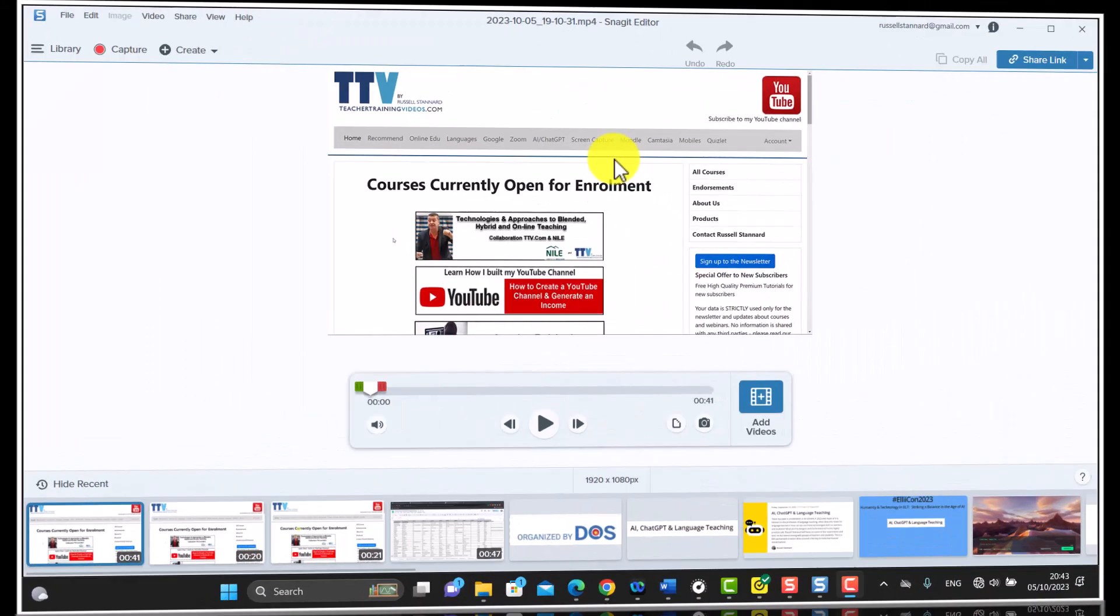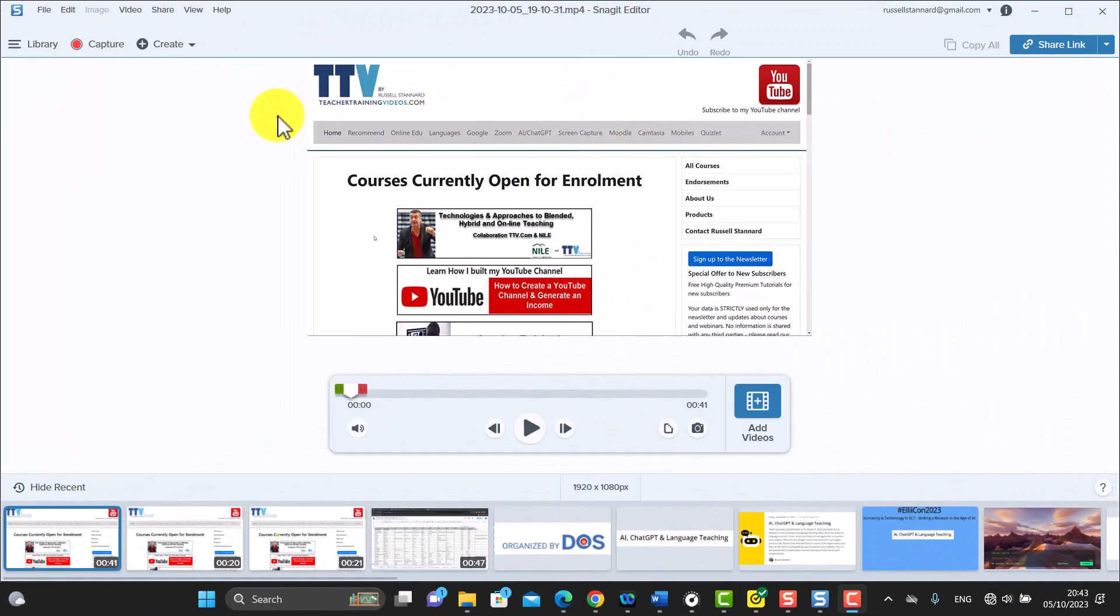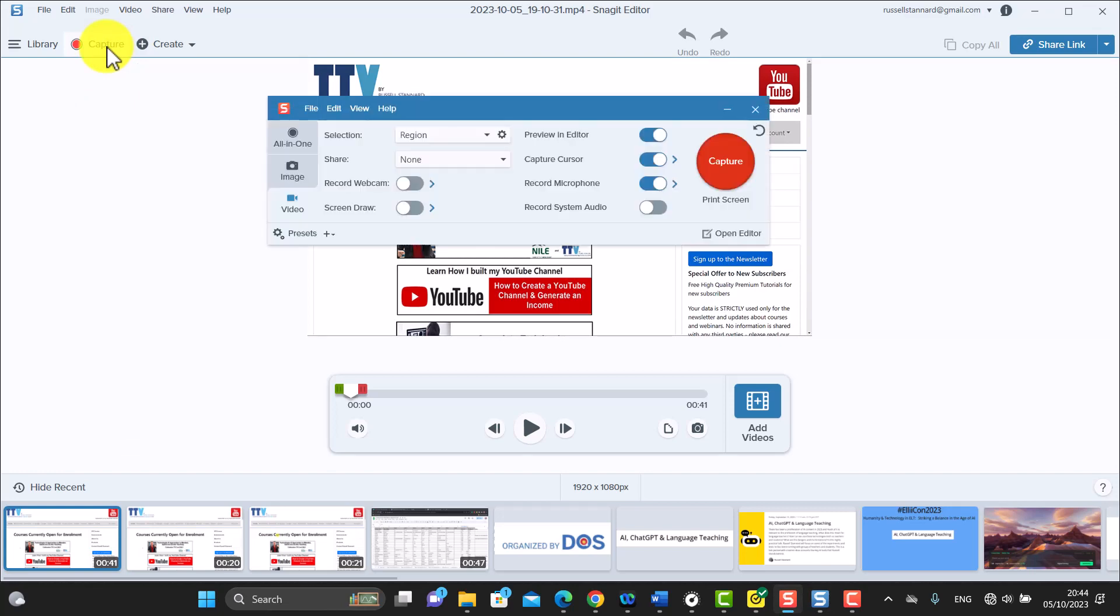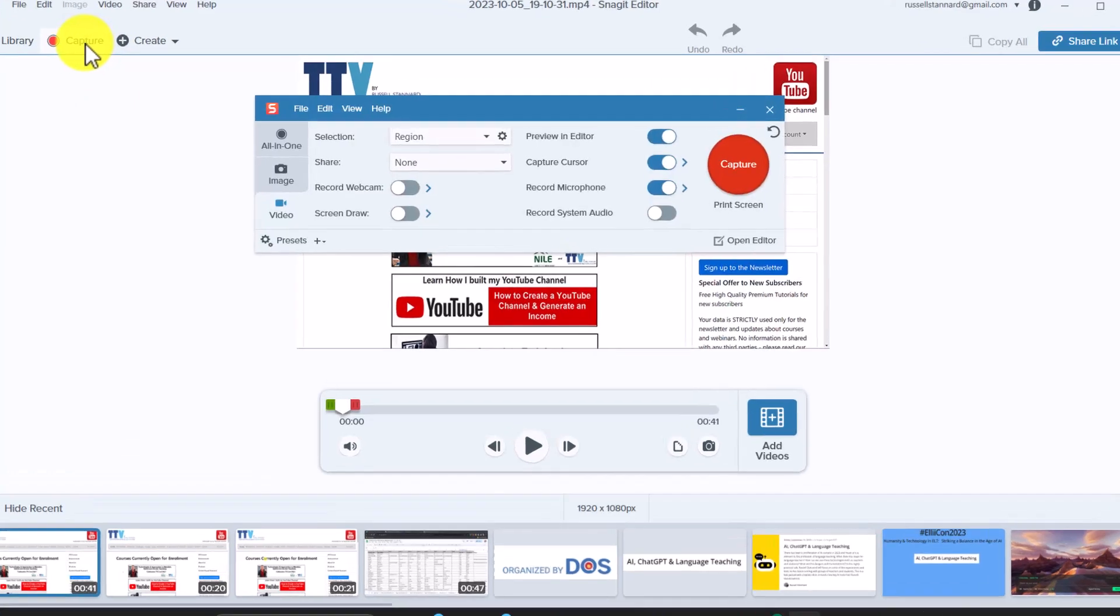So we're on Snagit 2024. I know it looks familiar, but there are some really nice new features. The first one I'm going to show you then is this ability to combine videos, but also at the same time, if we click on the capture button, I'll also be able to show you a couple of the really nice features that Snagit has.